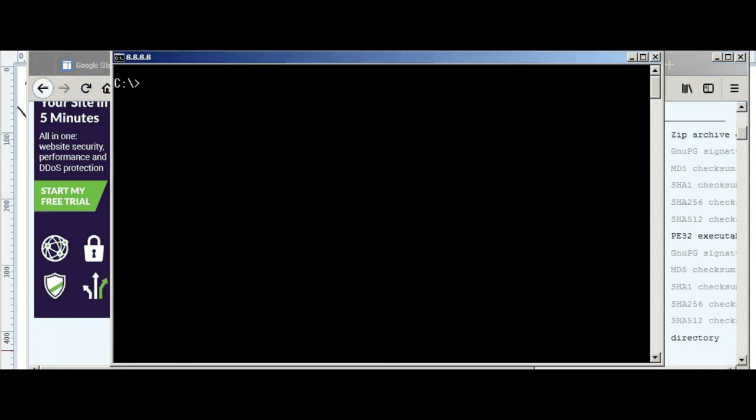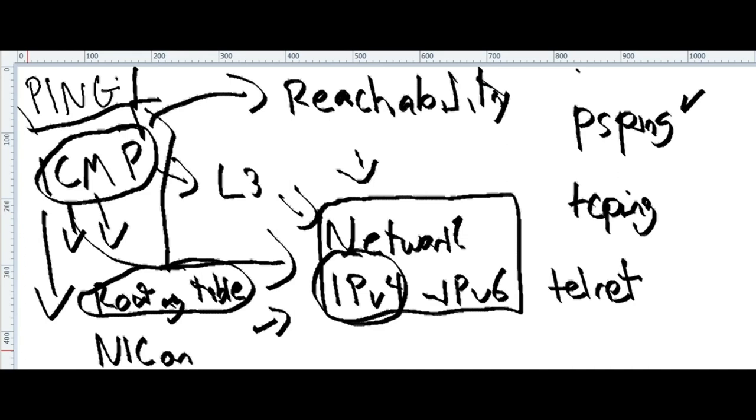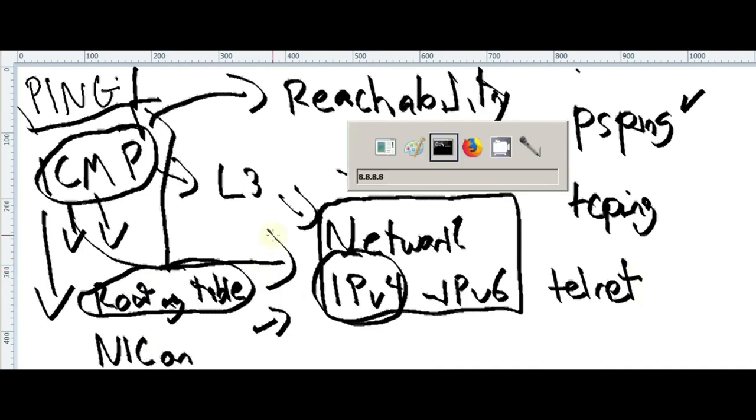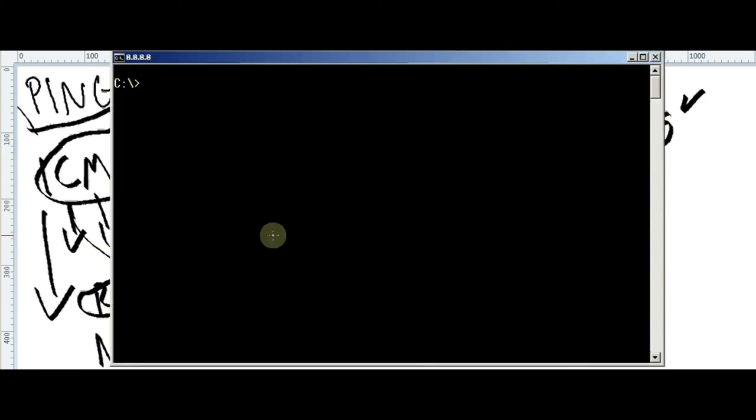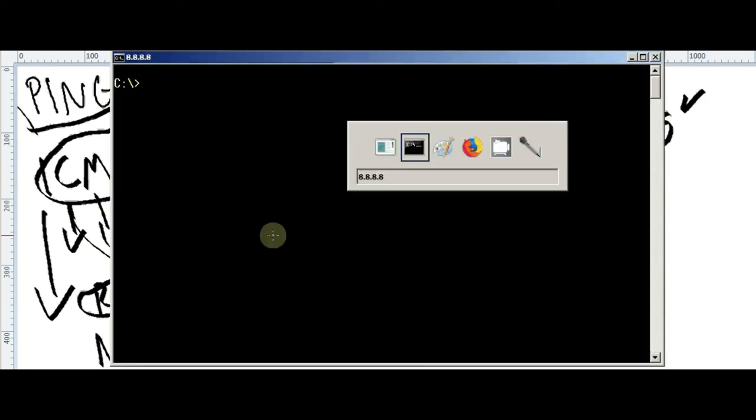You want to troubleshoot layer 3 or layer 4 towards a specific IP in layer 3, or towards a specific socket, you can use this amazing TCPing and PSPing tools, and then you're good to go.